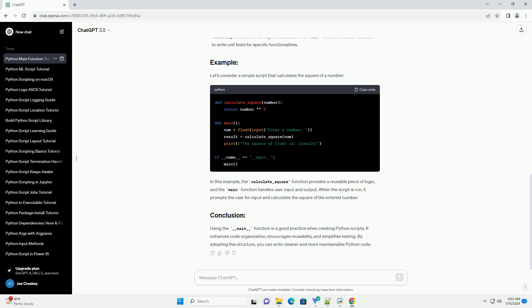It enhances code organization, encourages reusability, and simplifies testing. By adopting this structure, you can write cleaner and more maintainable Python code.